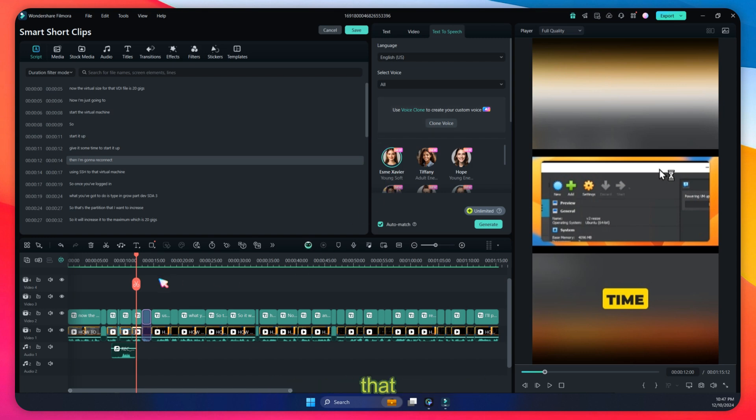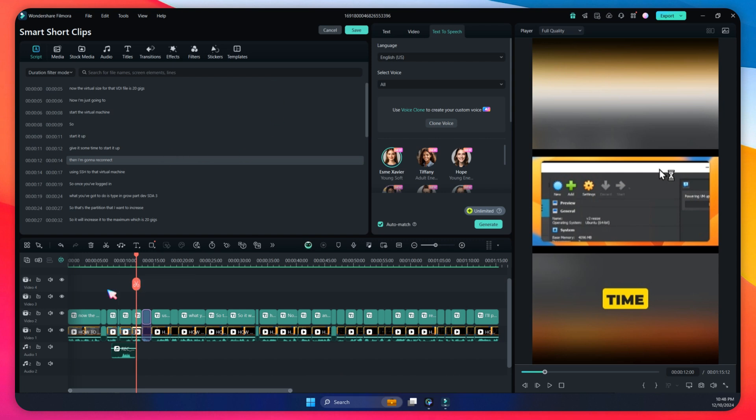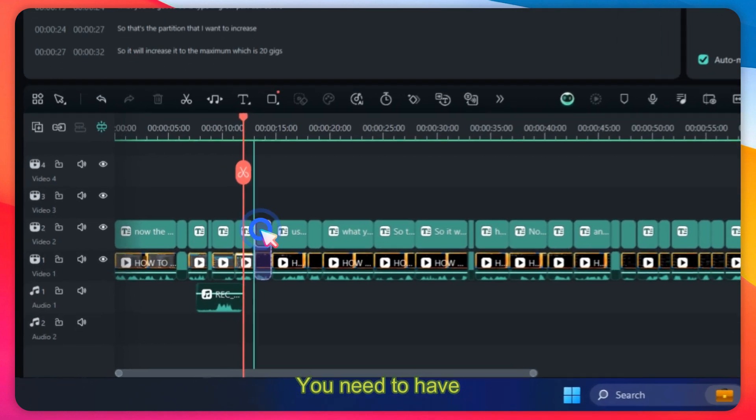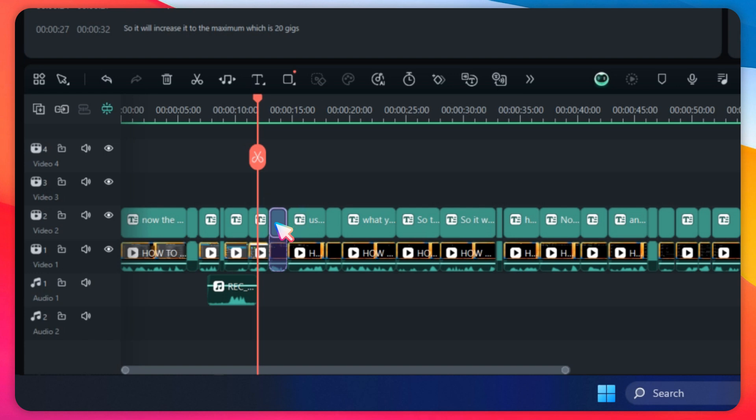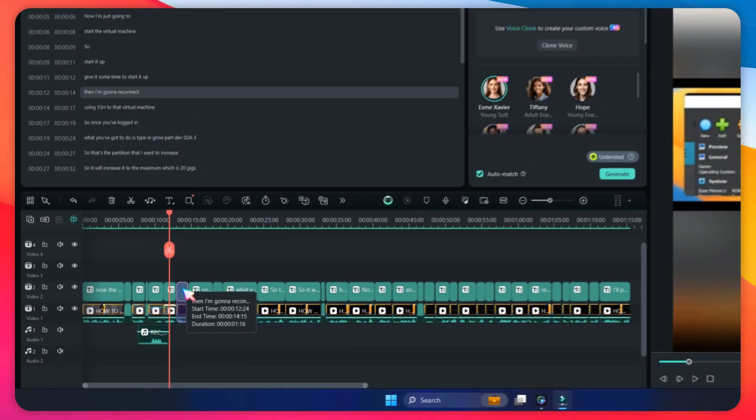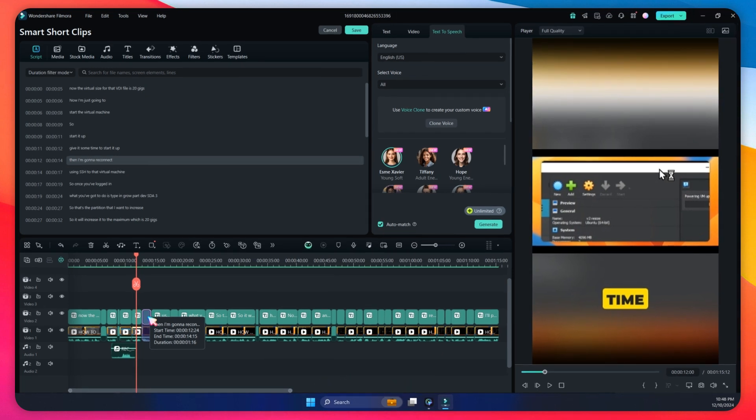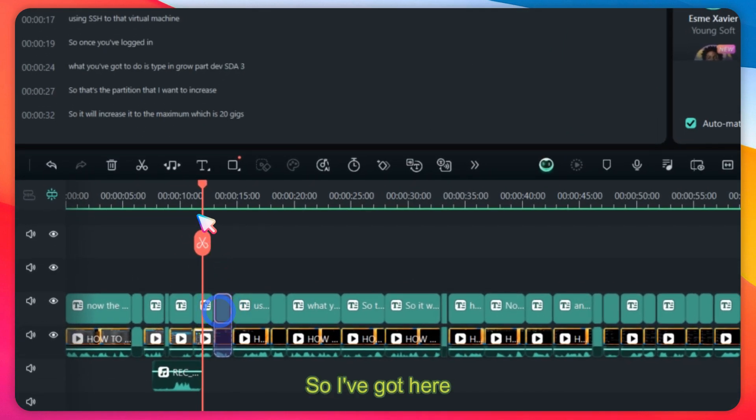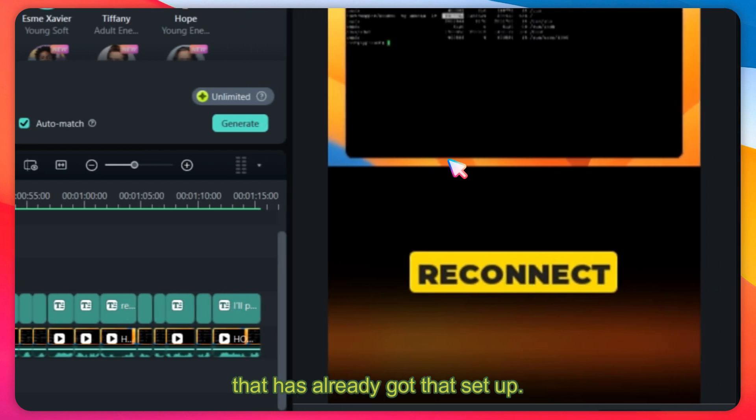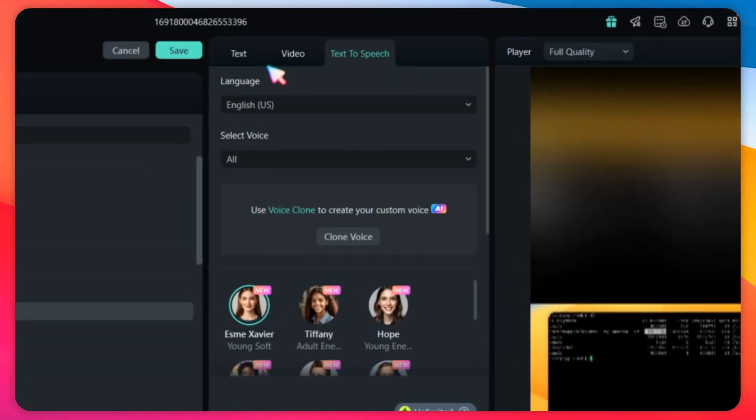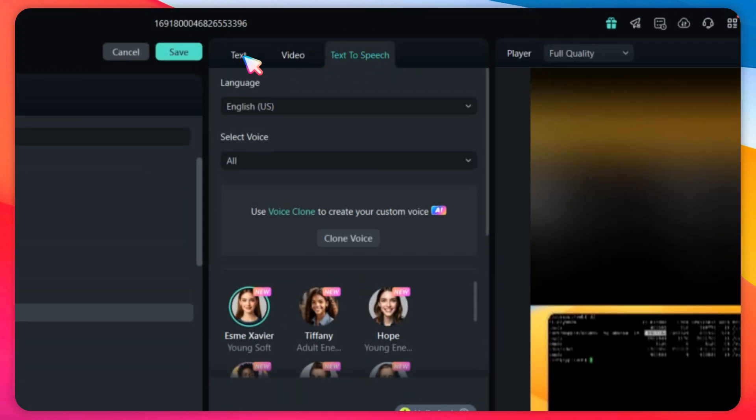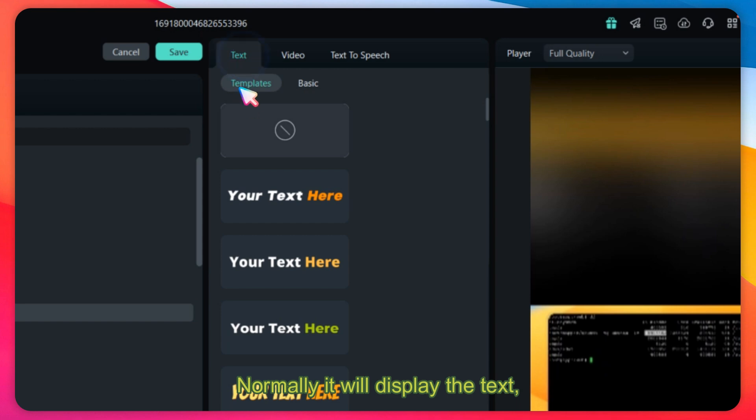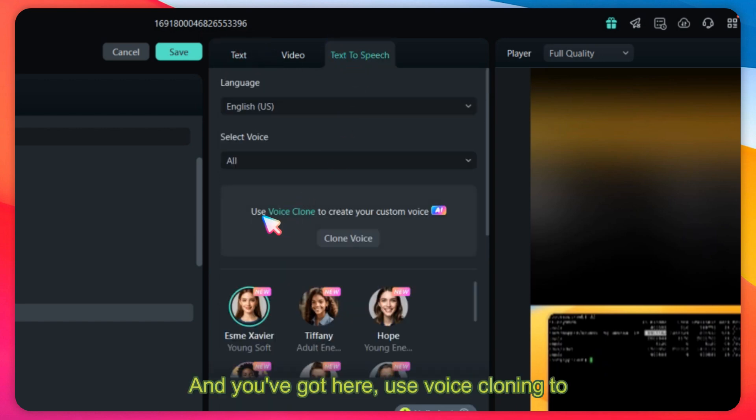I've already got it here on the timeline, a smart short clip. You need to have a transcript or something that's been transcribed from audio to text. I've got here a section of the video that has already got that set up. Now you've got to click on text to speech. Normally it will display the text, so go to text to speech.